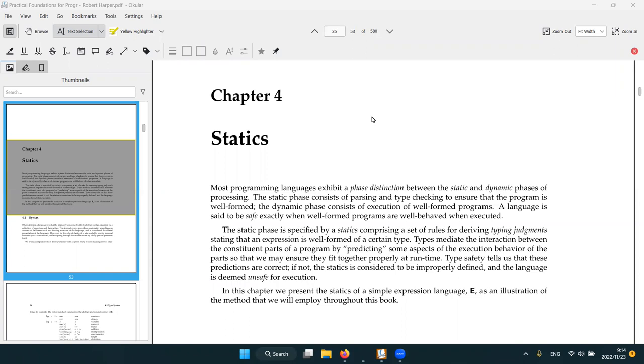Yeah, so let's start to talk about this book. Today's topic is chapter 4 and chapter 5.